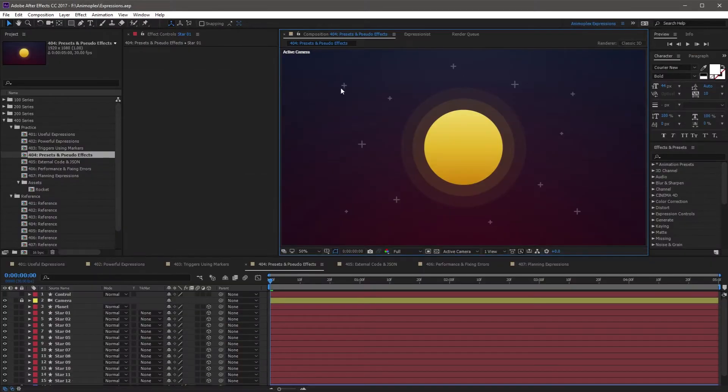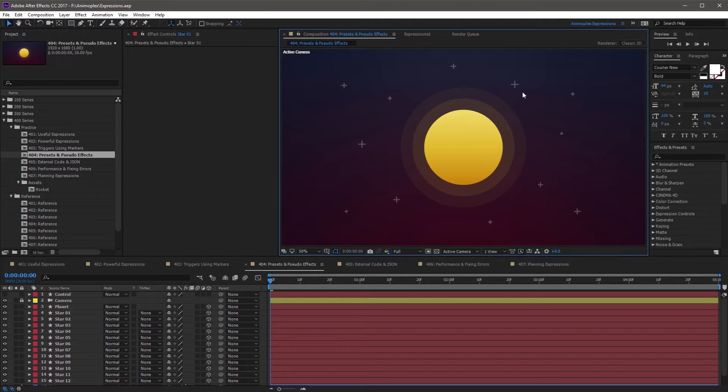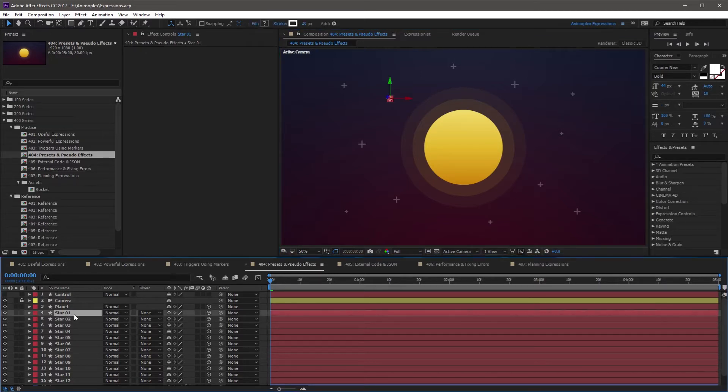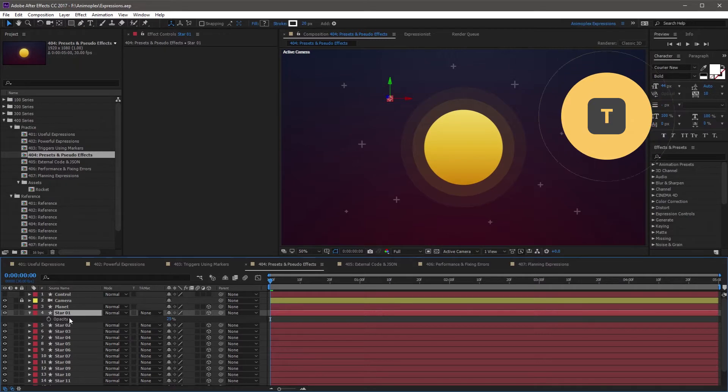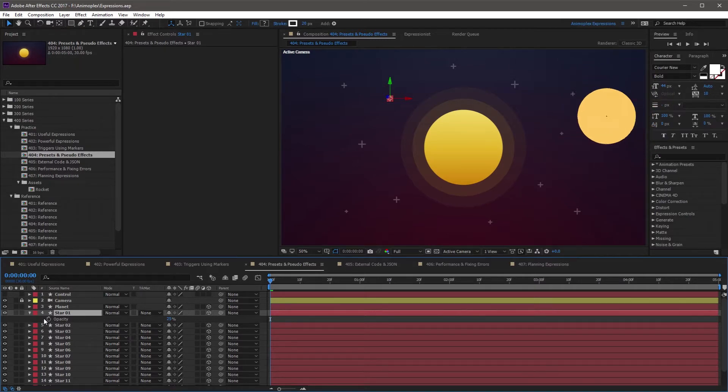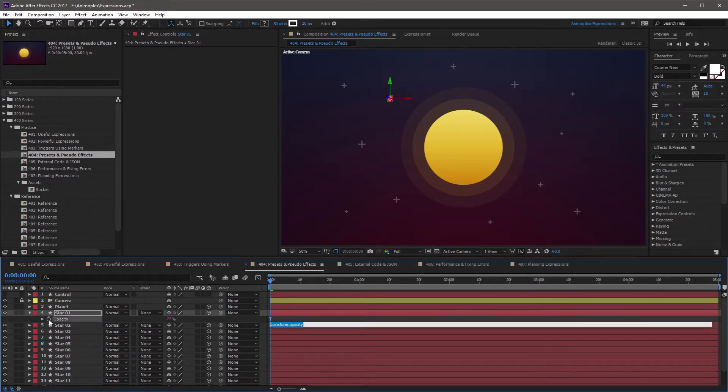So let's create an expression preset. In this composition you'll notice some star layers. If you come down and highlight star 1, you can press T to open the opacity channel. Go ahead and add a new expression to opacity.